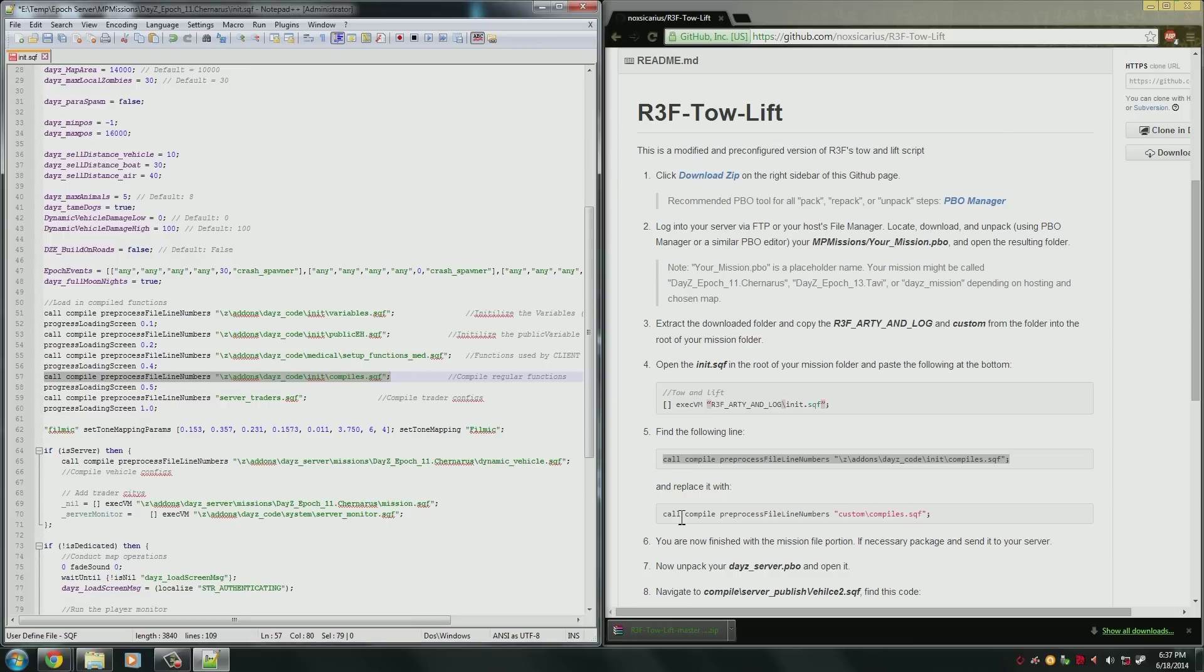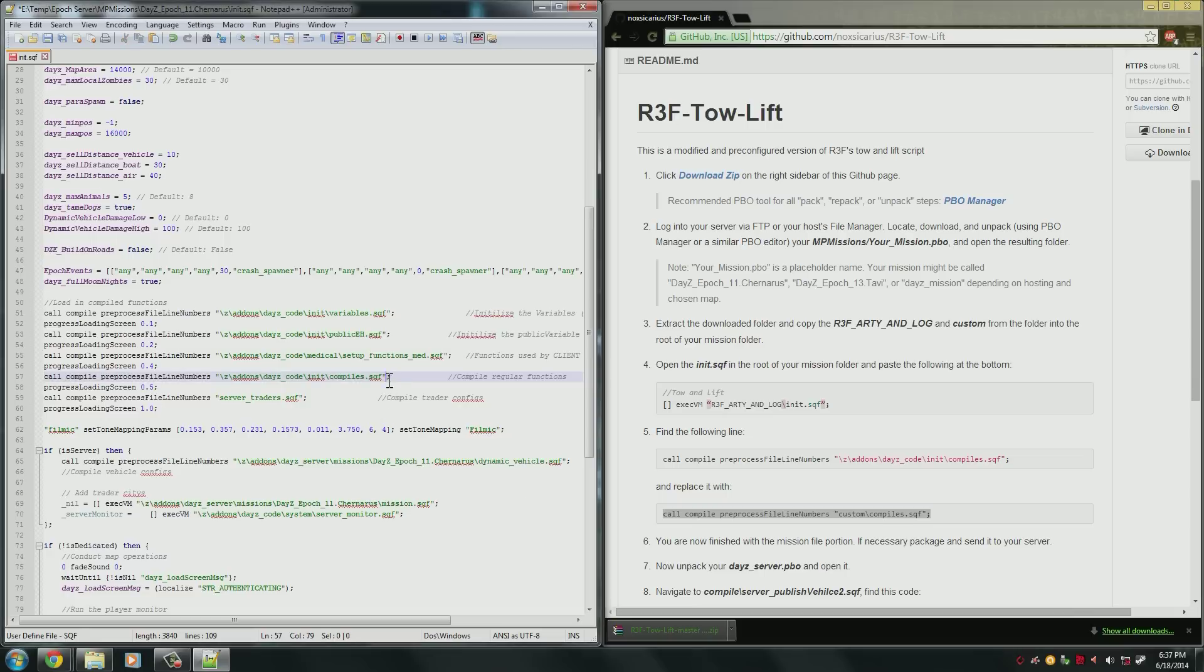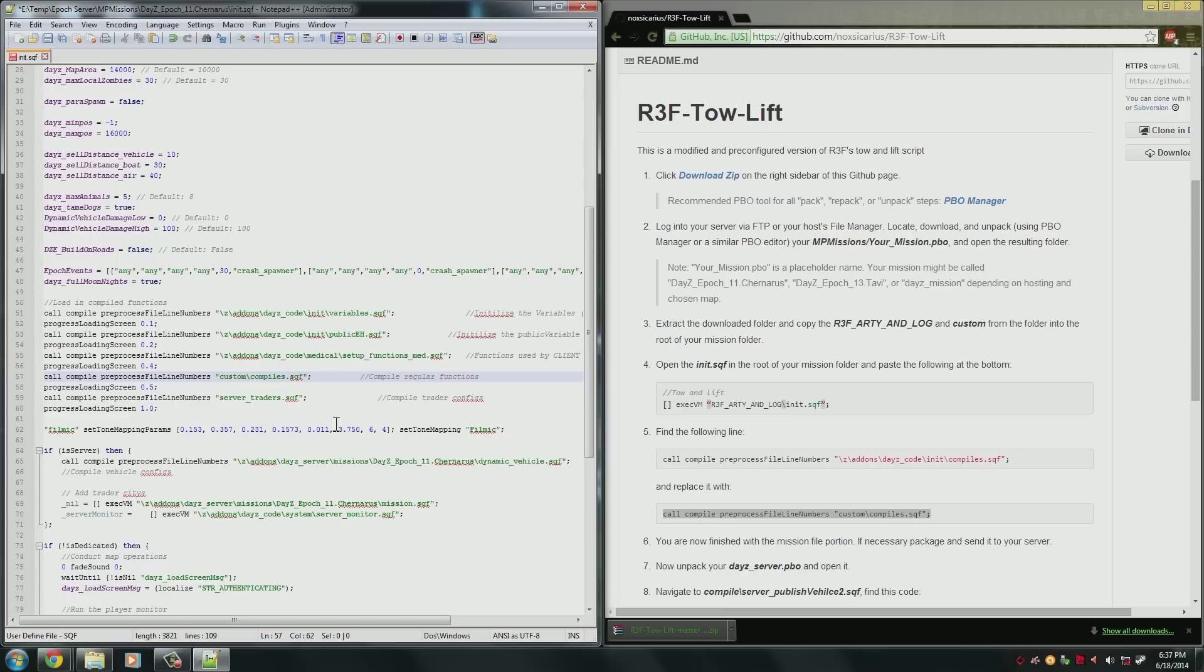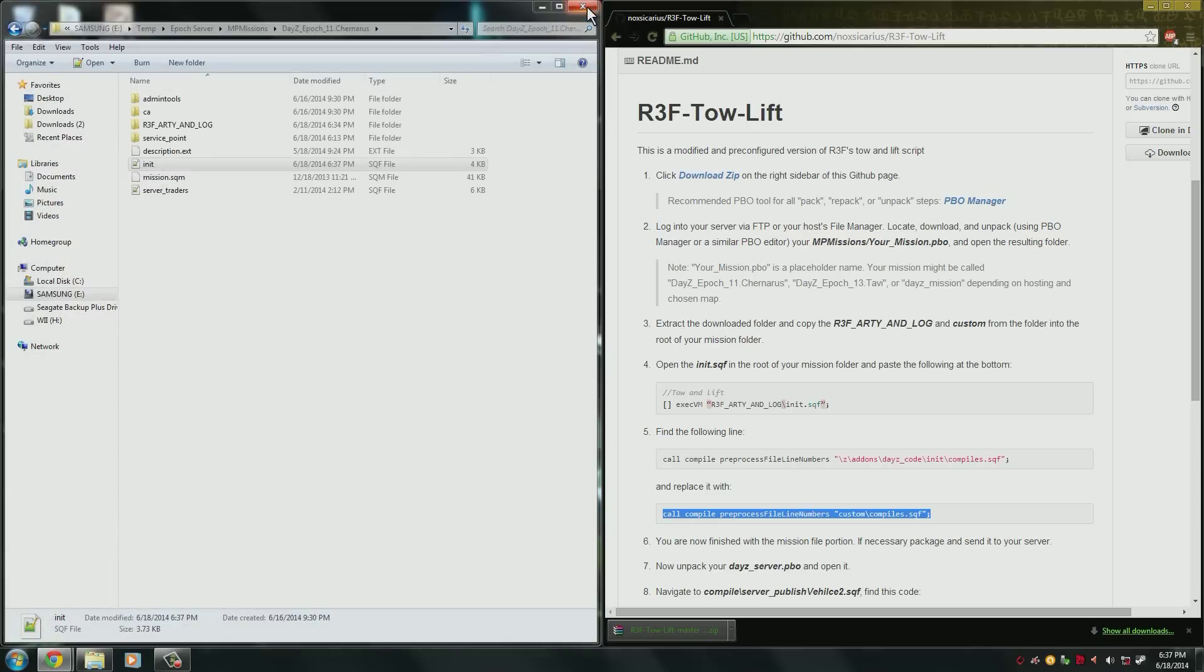So now that we've found the line, we need to replace that with this here. So now we have done that portion of it. And you can now save and close your init.sqf.